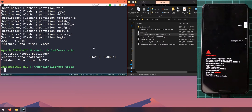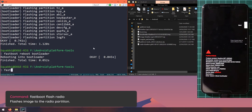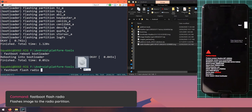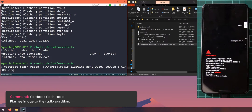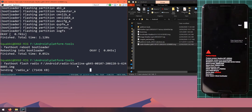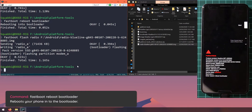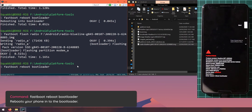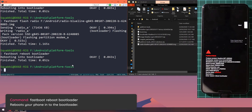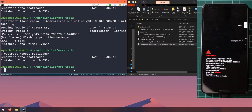Once the phone is back in the bootloader, we'll update the radio image. Type 'fastboot flash radio', leave a space, insert the radio image file, and hit Enter. Once that's done, run the reboot bootloader command again — press the up arrow key twice and hit Enter to get back into the bootloader.